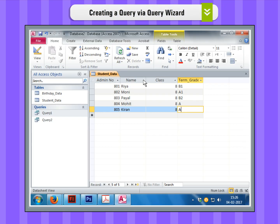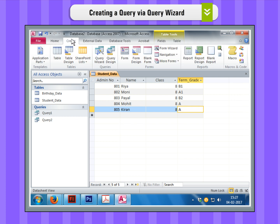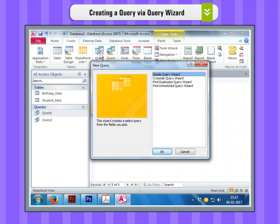Creating a Query via Query Wizard Step 1. On the Create tab in the Queries group, click on the Query Wizard button to open the new Query dialog box.